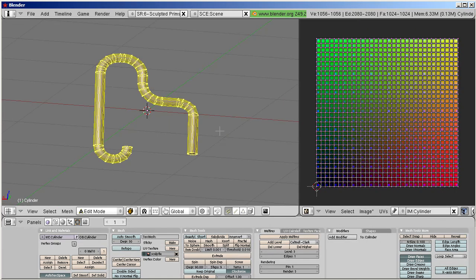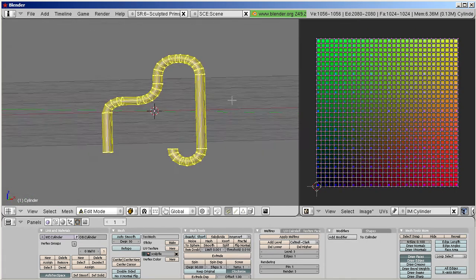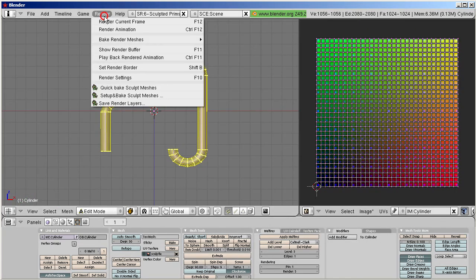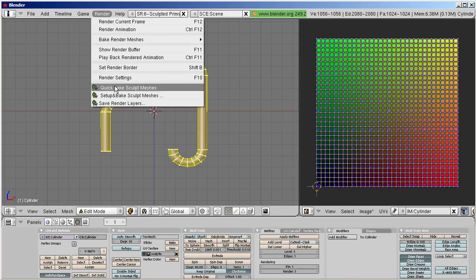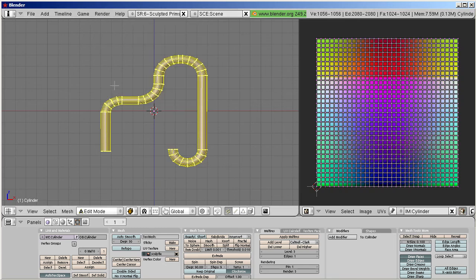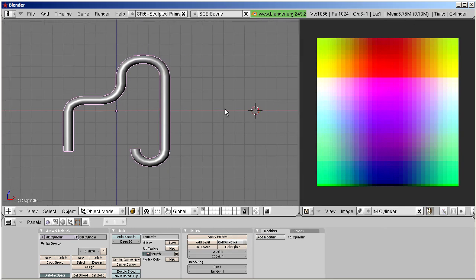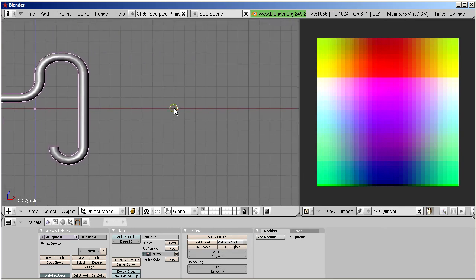You probably will want to propagate the correction to the sculpt map, therefore you bake the sculpt map again. And now also the sculpt map is correct.